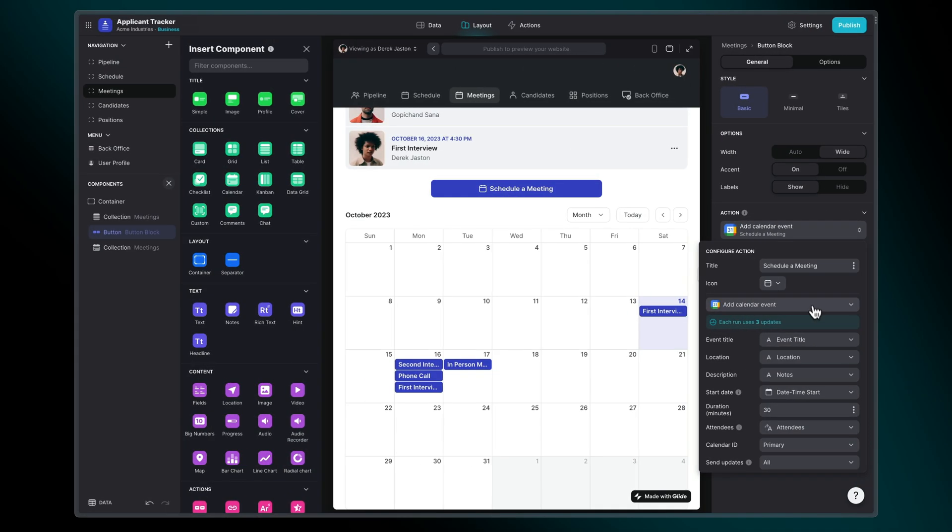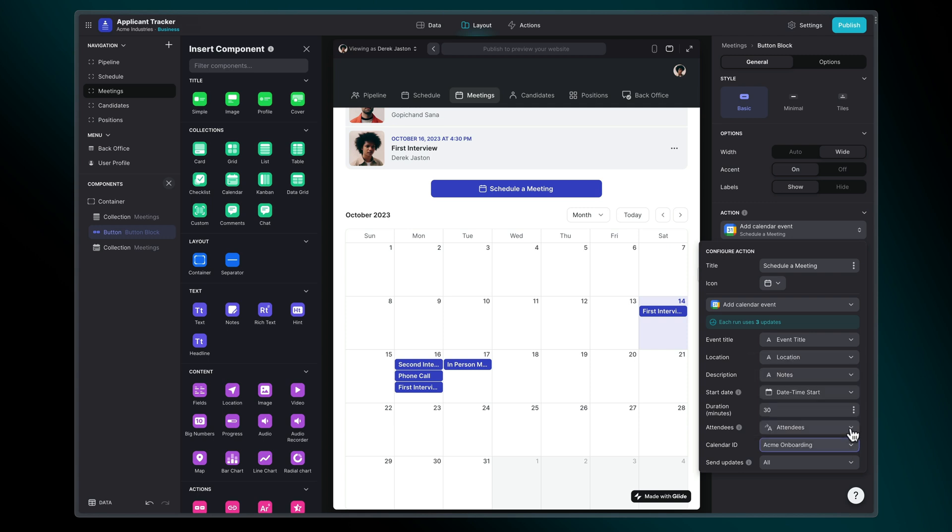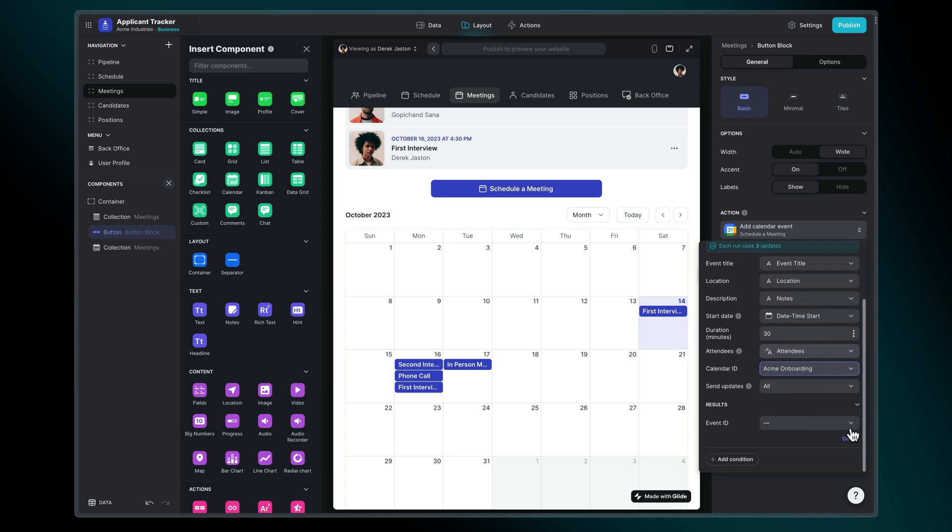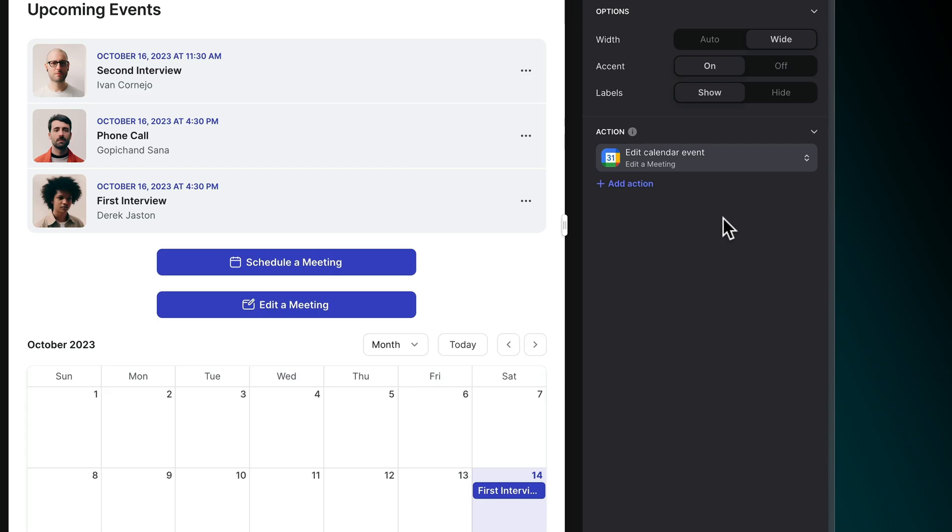Choose which calendar the event should be created on. This list pulls in directly from your Google account, and specify whether to send email updates about the event. You can also choose where to store the Google event ID that's created, so you can track it from your app.